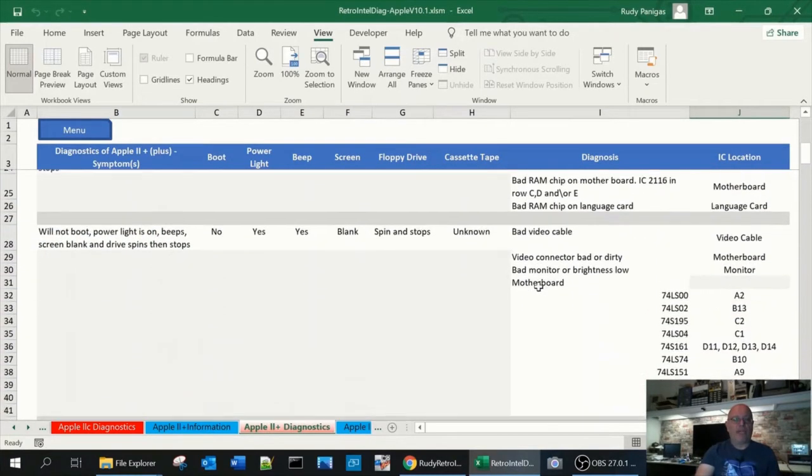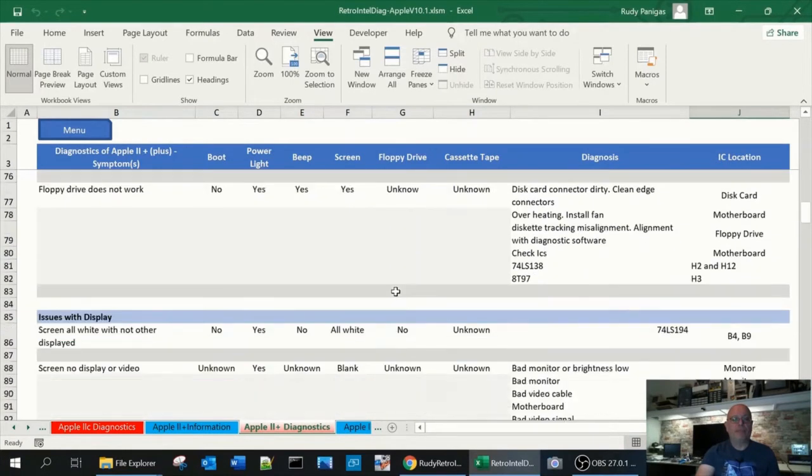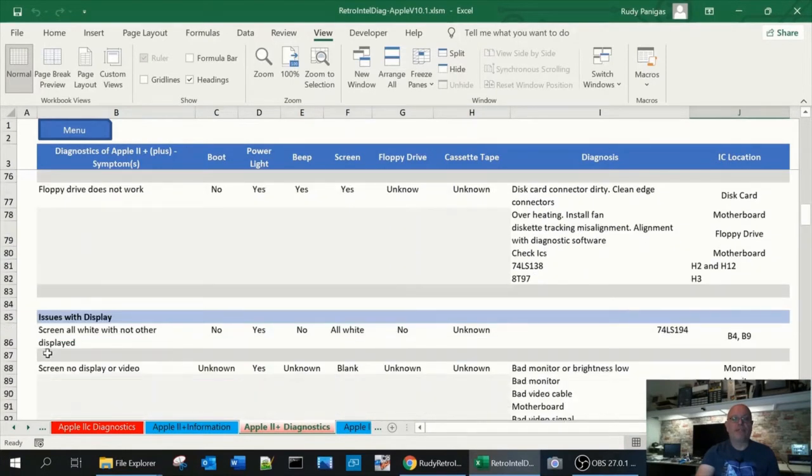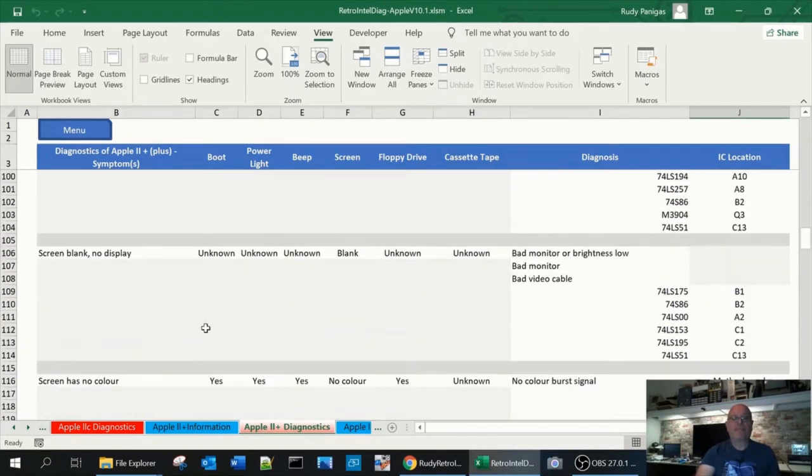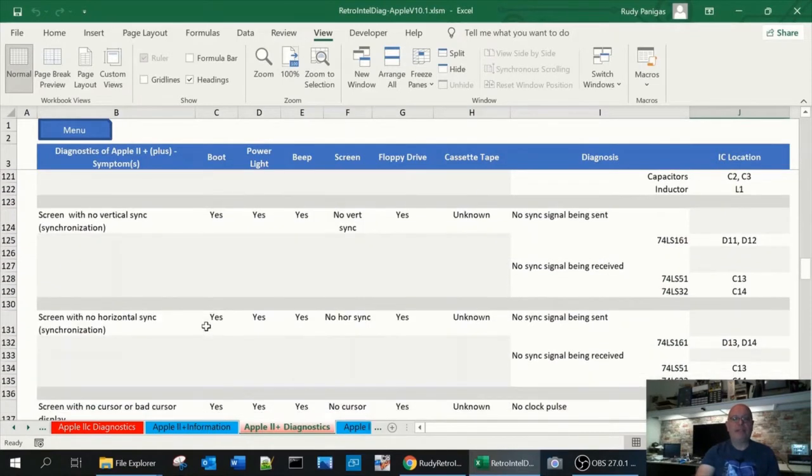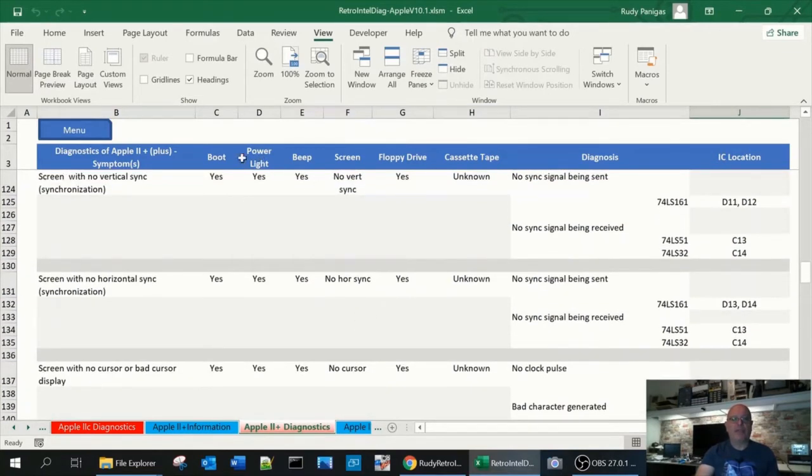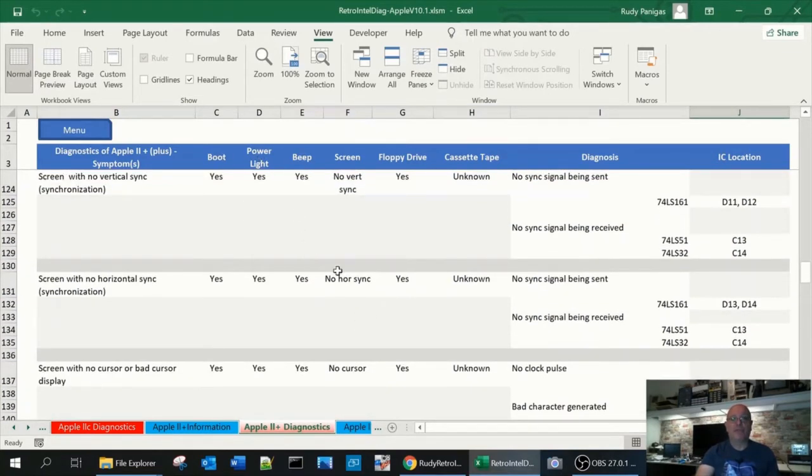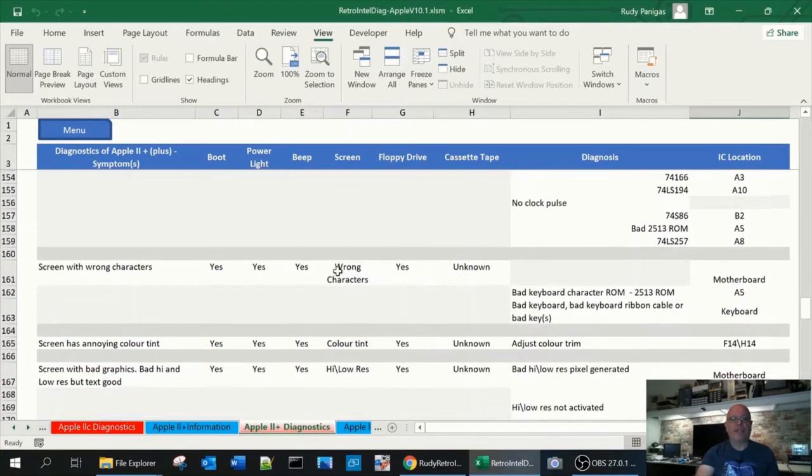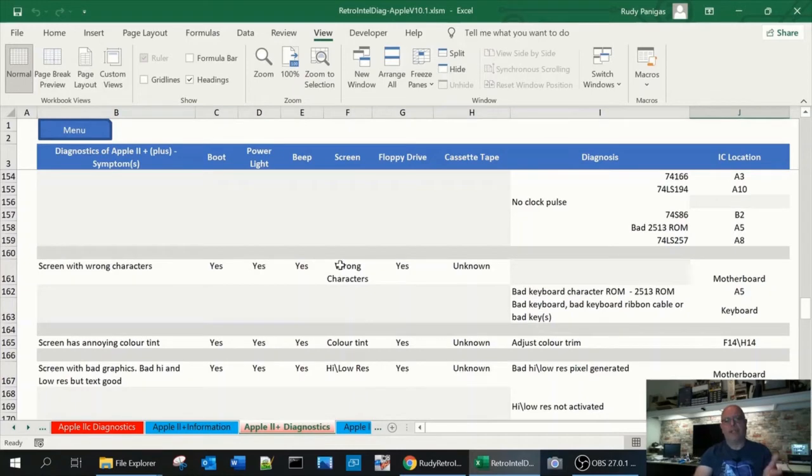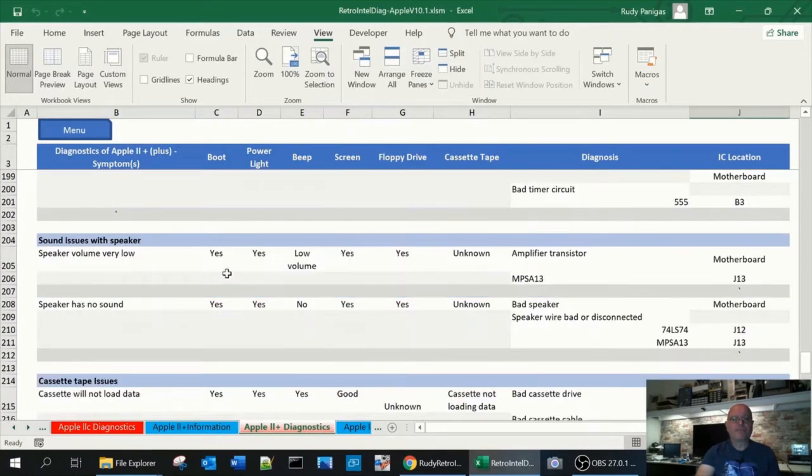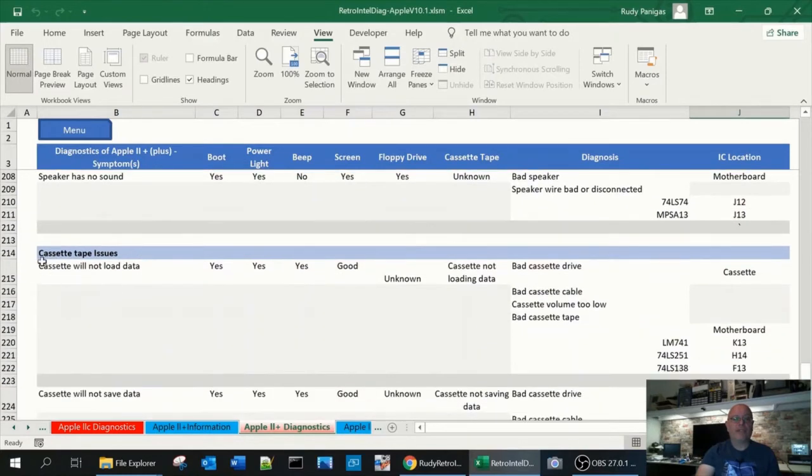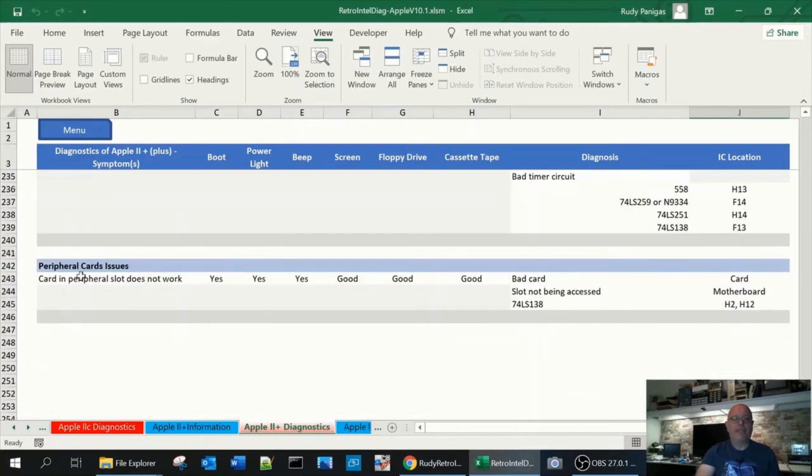If you scroll down on the spreadsheet you'll find other sections. One section here is issued with running when the computer is actually running. You can have sections, you'll have a section here for display, problem with your display. Again this is a similar format with these rows and columns. As you can see the top row doesn't move so it makes it easier to find what you're looking for. This way it's easy to find. So you can scroll down we have issues section for keyboards, speaker internally, obviously the cassette port, game paddles and peripheral cards.